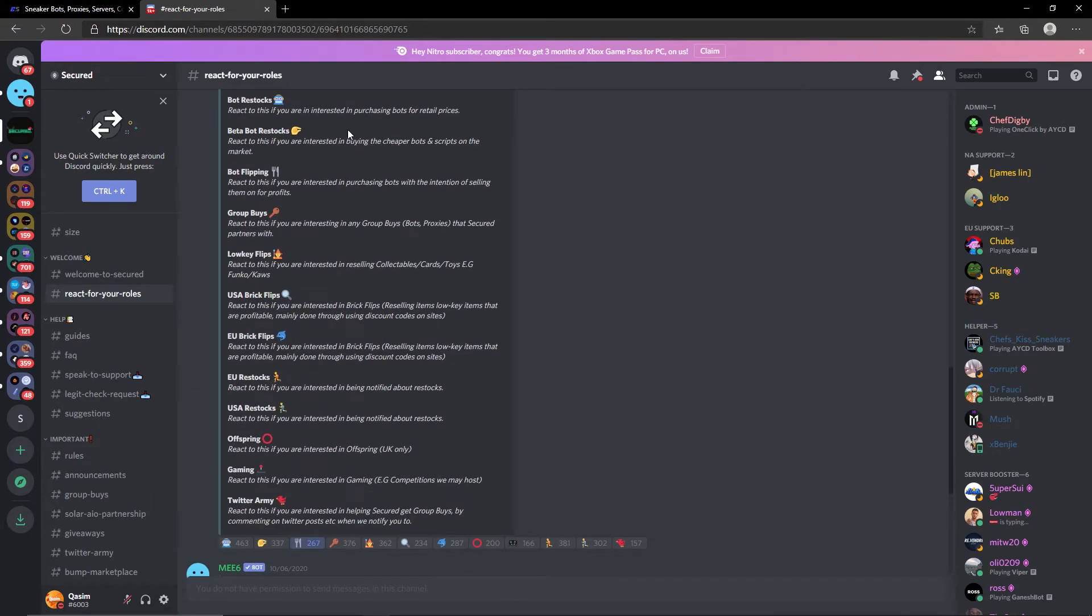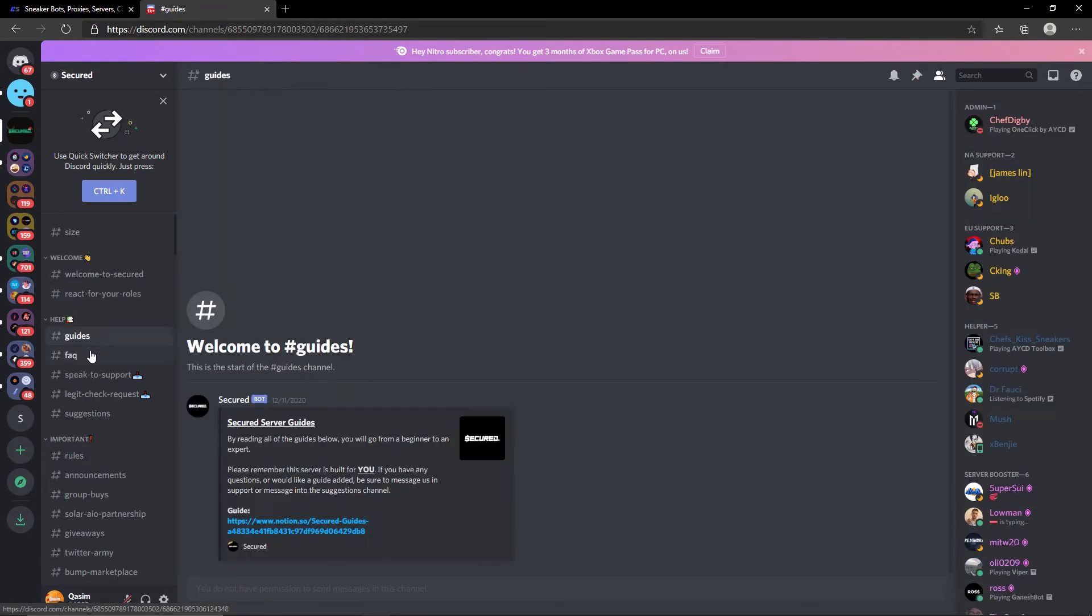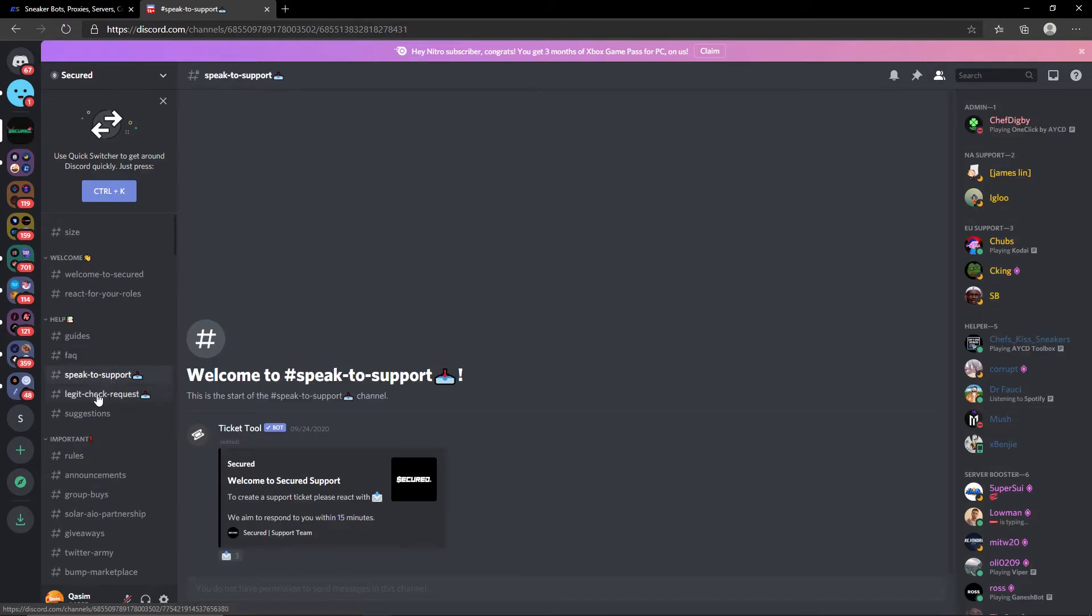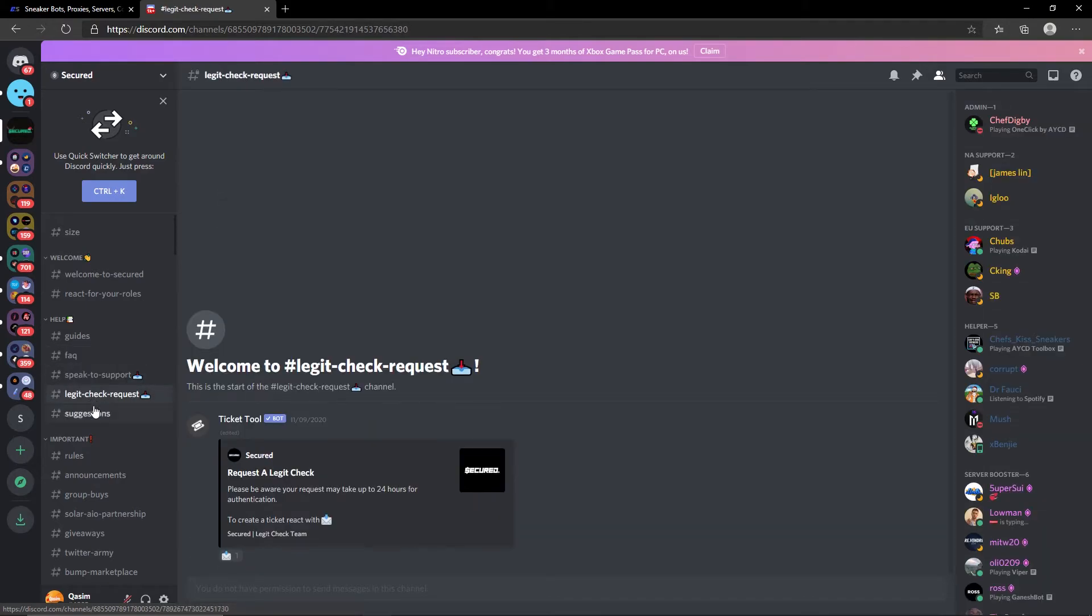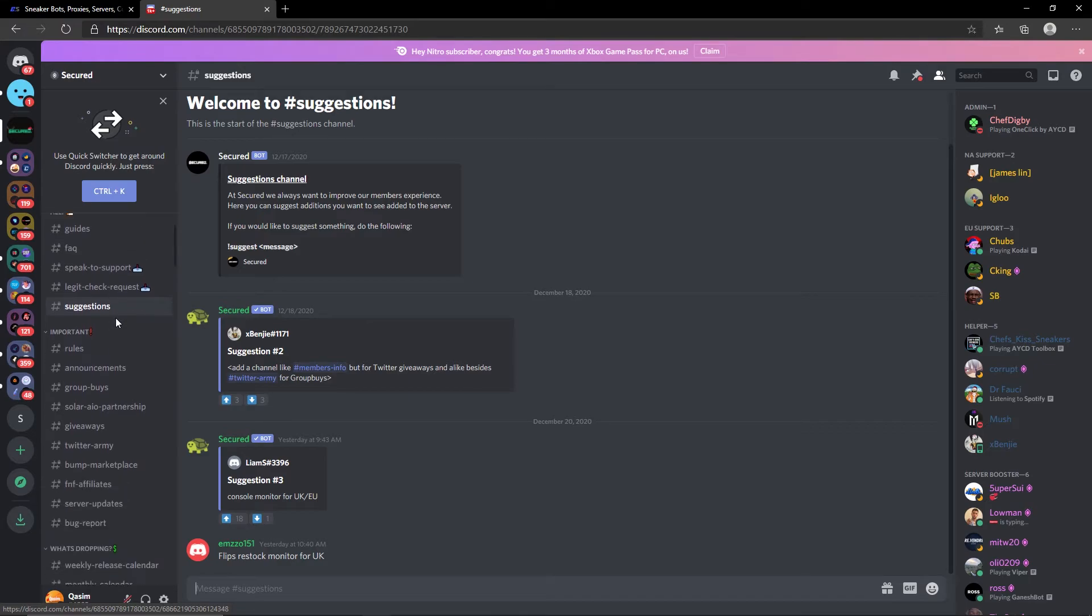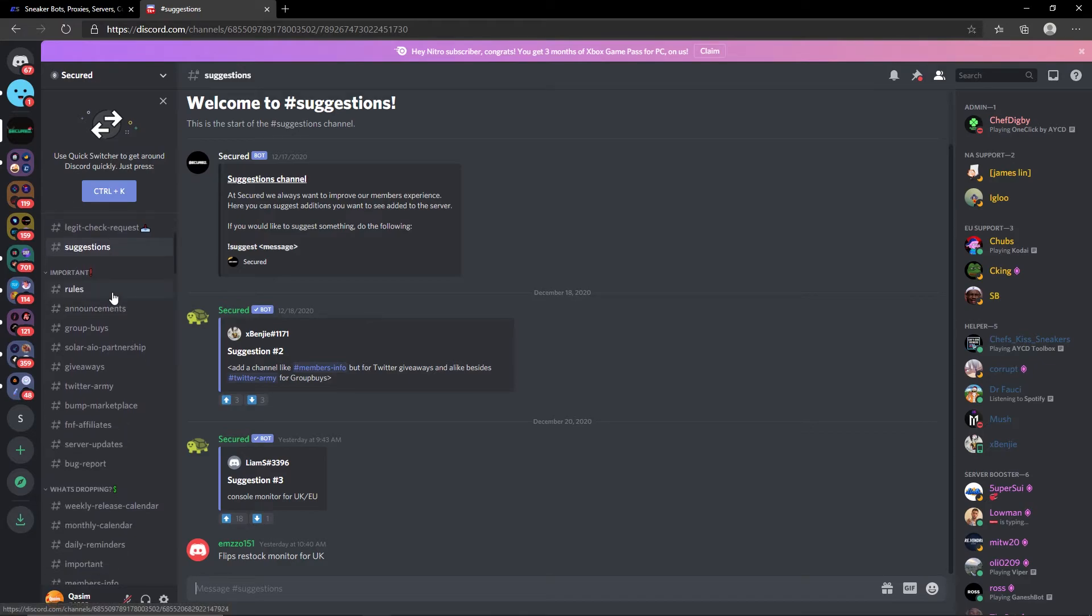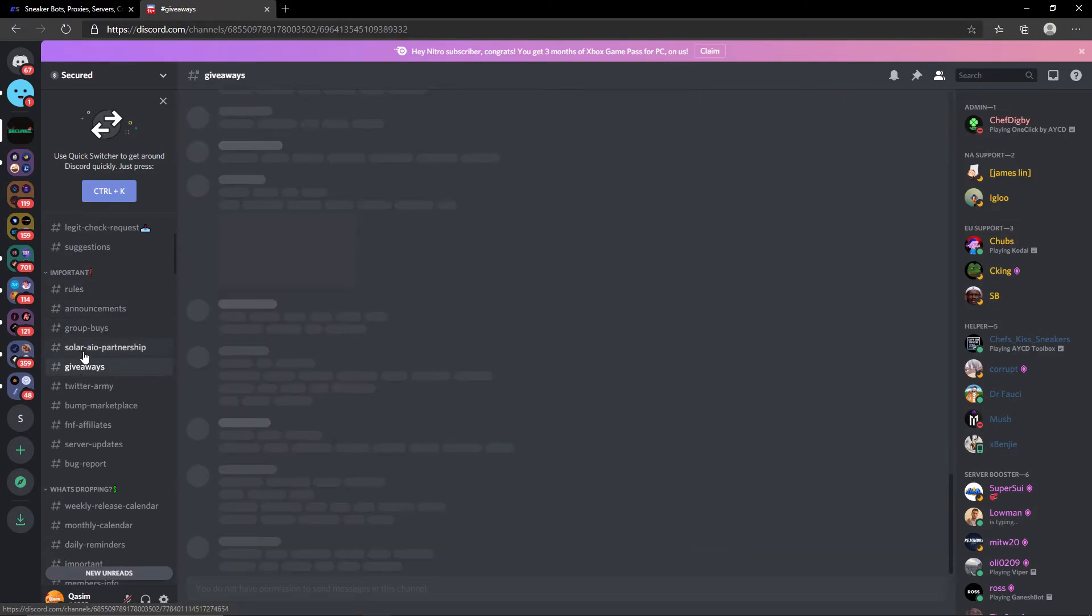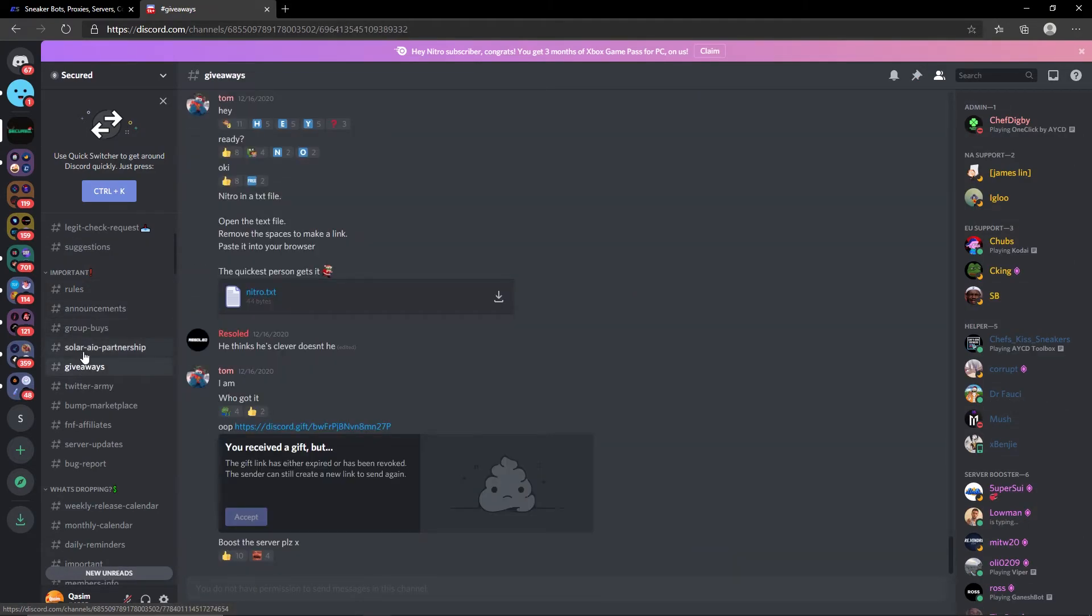Navigating below you have the help sections - you have guides, frequently asked questions, speak to support, legit checks, support and suggestions. Obviously you have a ton of support available. For important, this just has some important channels here - you have stuff like announcements, group buys, giveaways, things among that nature. If you do mute the group I'd highly recommend you override notifications for this section.